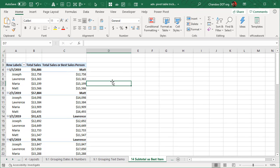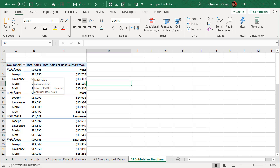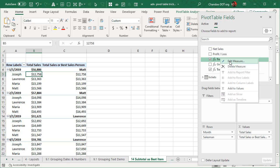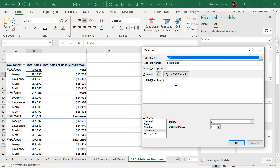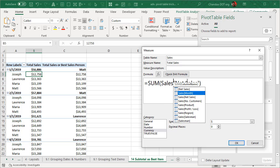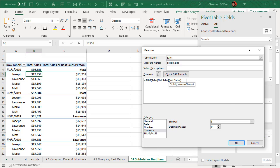To do this, obviously you need to have a data model setup and create a pivot table from that. The very first thing is, although this is not necessary, it is good to create a total sales measure. So we will create a total sales measure, which is nothing but sum of the sales table net sales column.